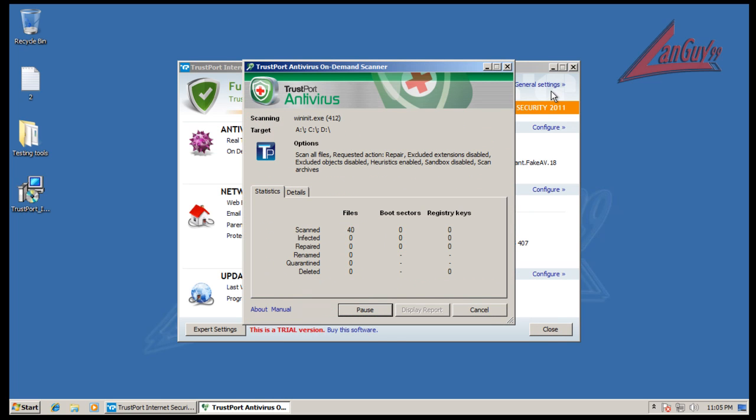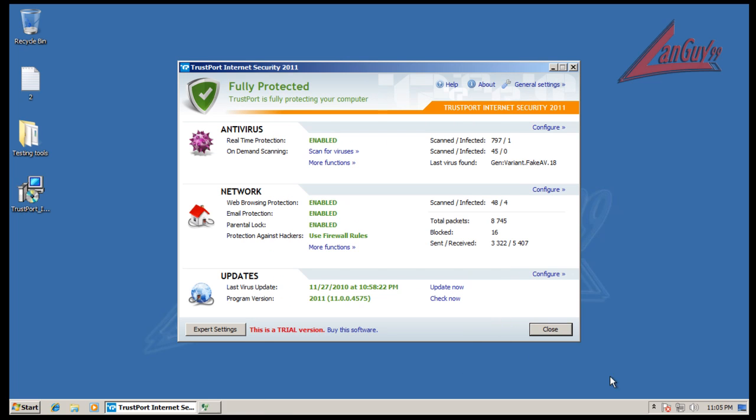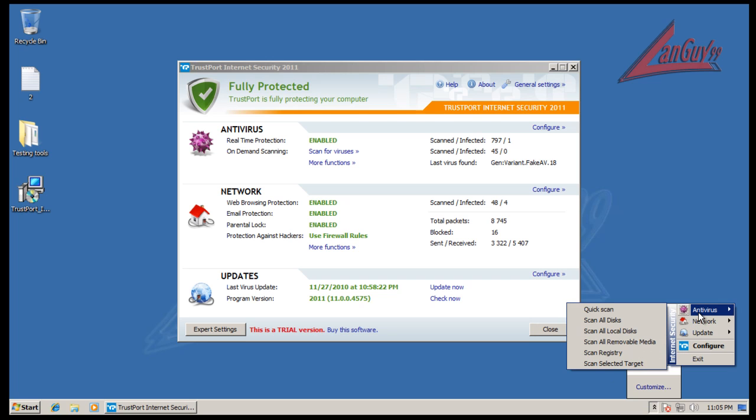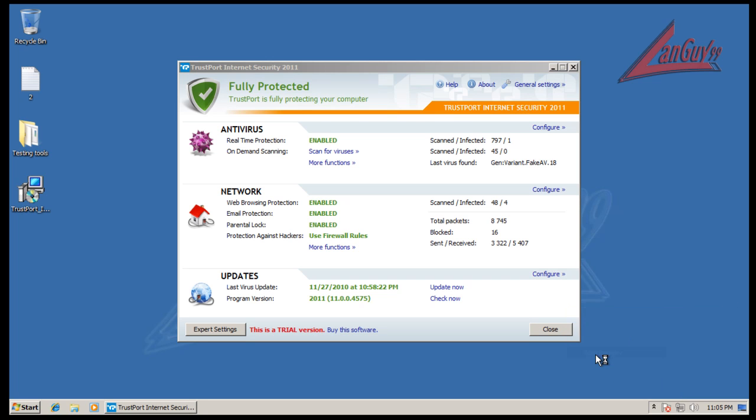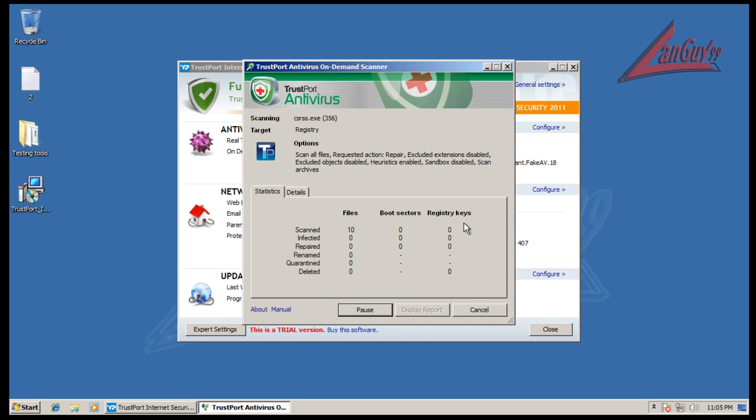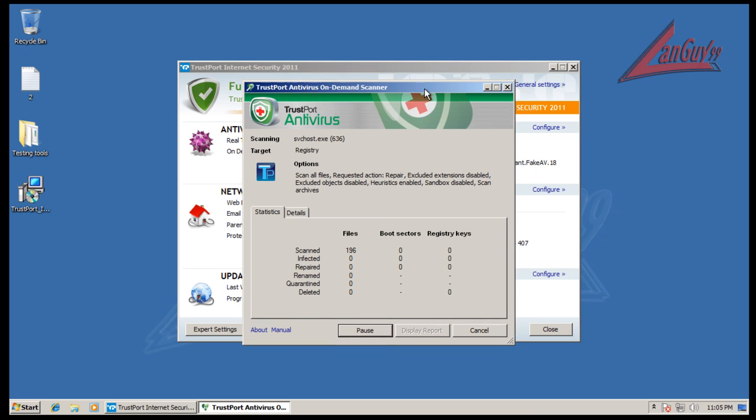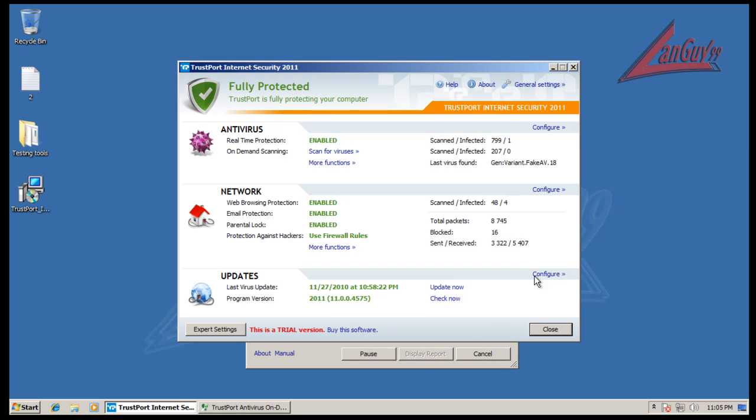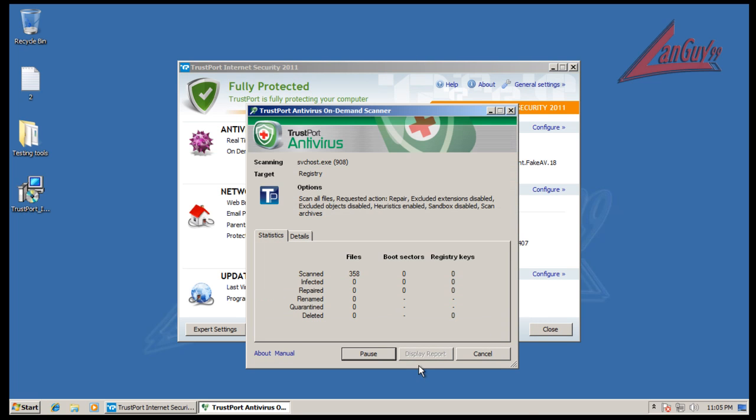So I'm going to let this scan, let's see how long it takes to scan. Before I do that, I'm going to scan the registry first. And then after that, because apparently I don't know if it scans the registry when you do a scan all disks. So I'm going to scan the registry and I'll be back with the result from this, and then I'll scan the disks.